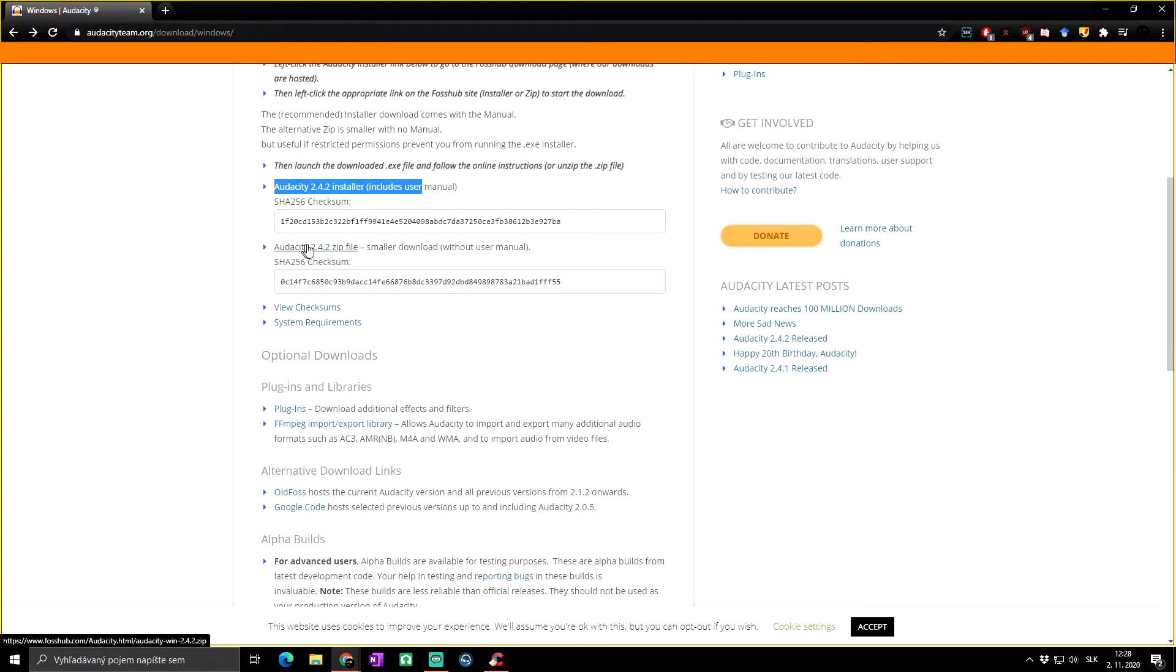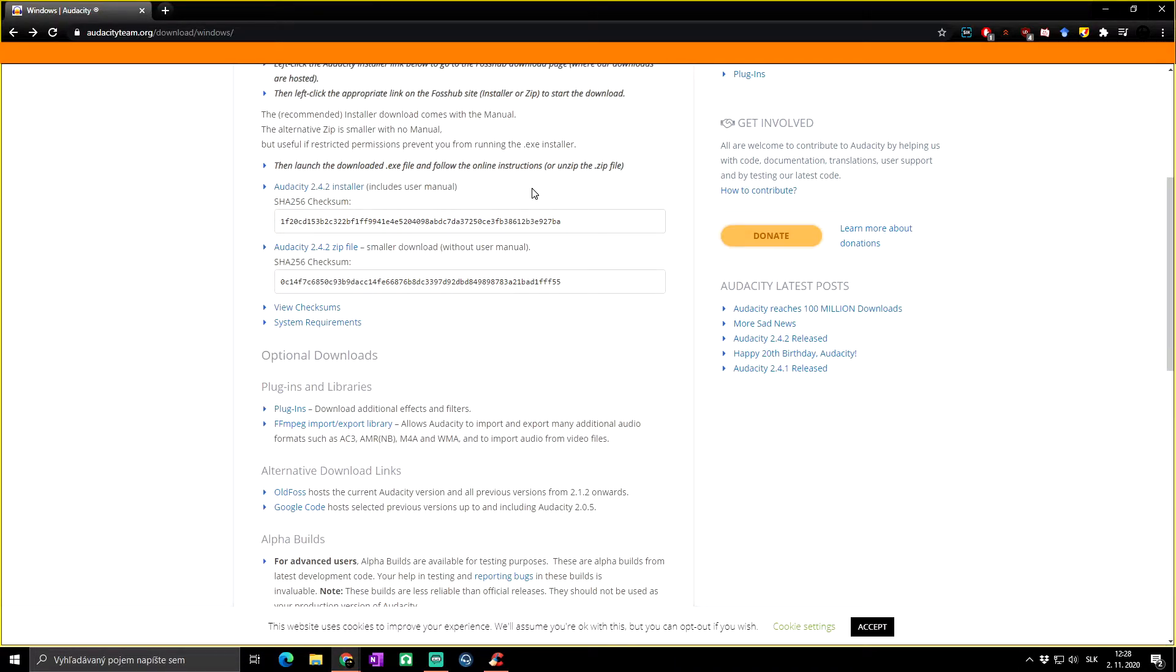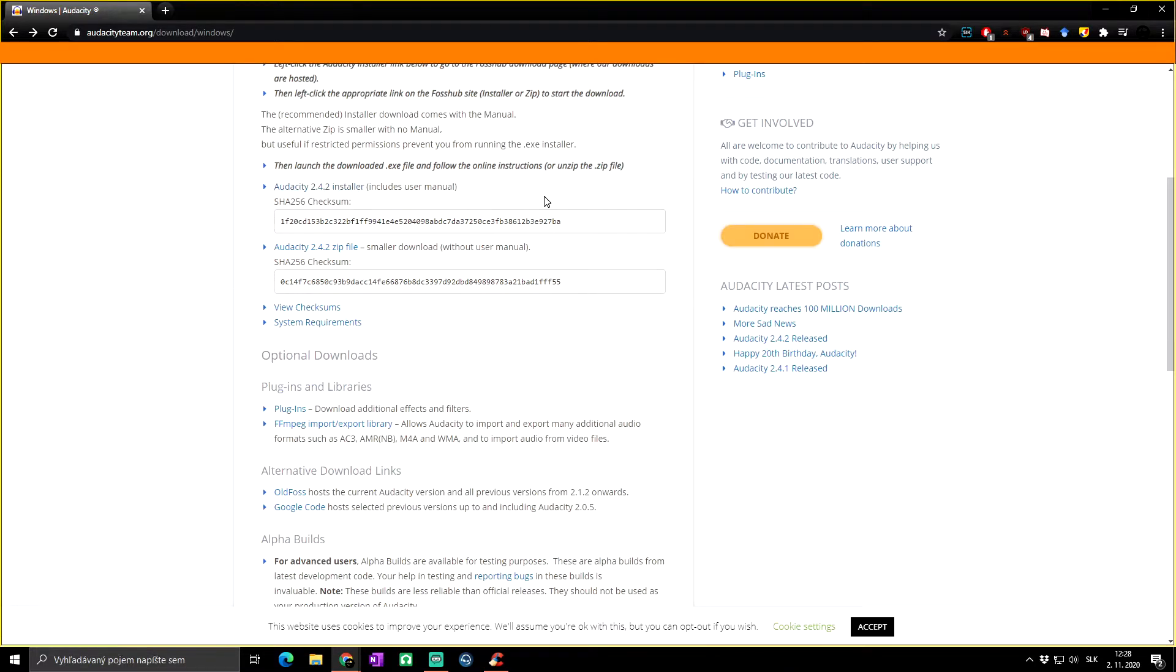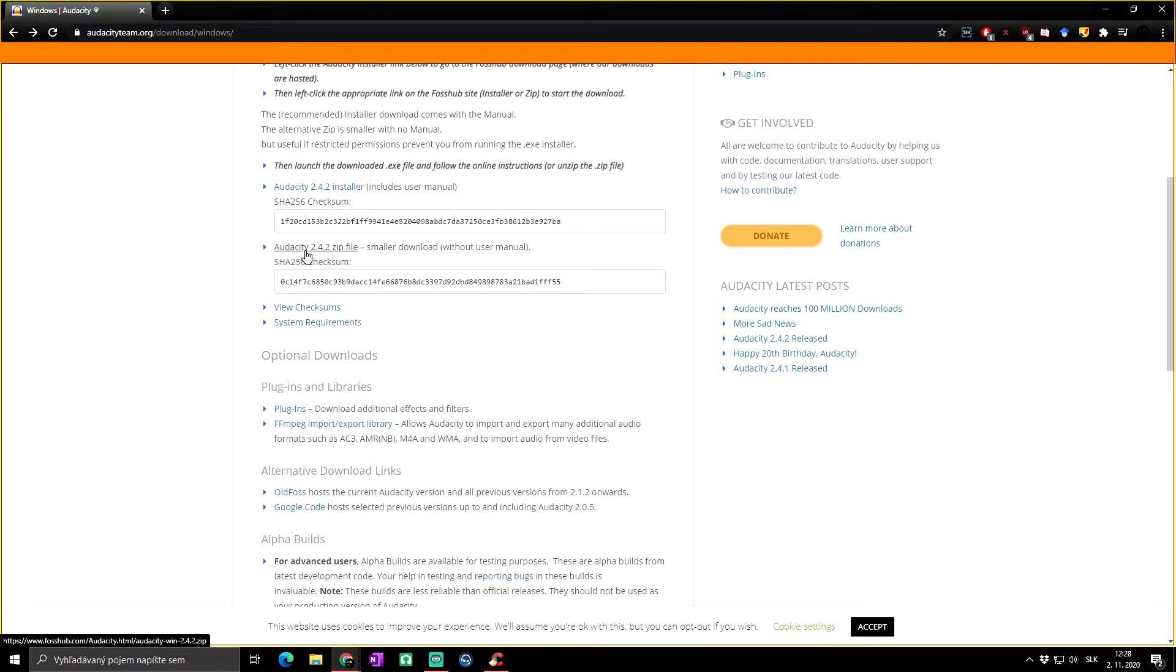Basically, what is the difference? If you download the installer, you will need to install Audacity, but it's really not hard. The second option is Audacity zip file—it's quite simple. You will just download the zip file, open it, extract it wherever you want, and then basically just run the app.